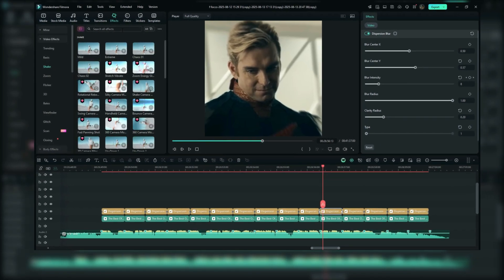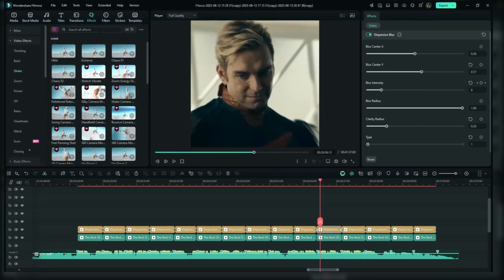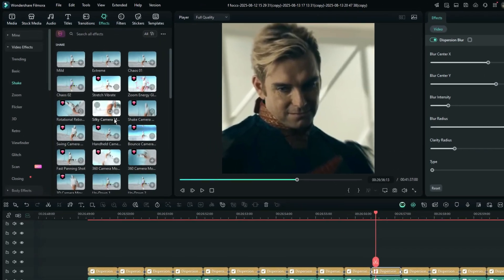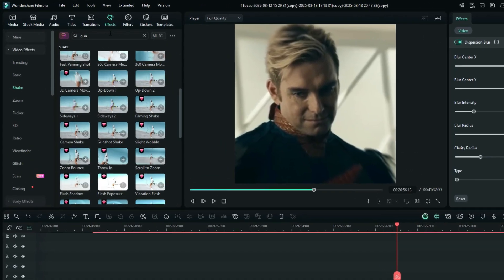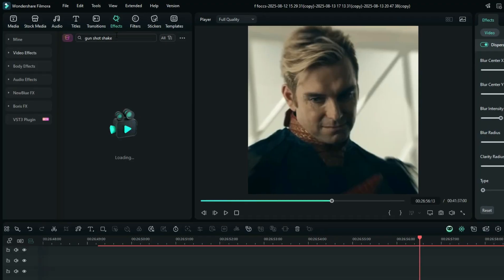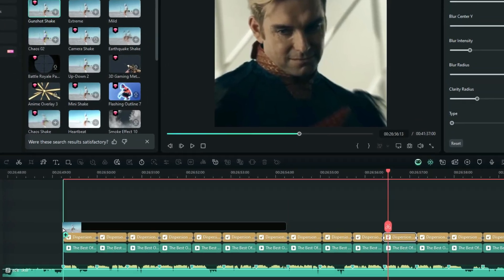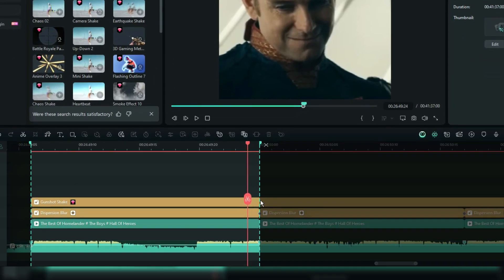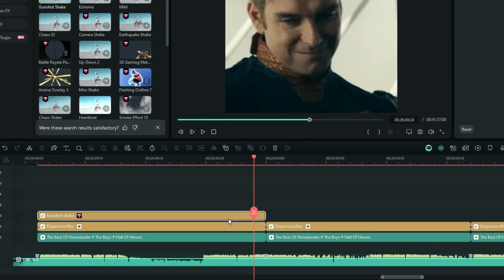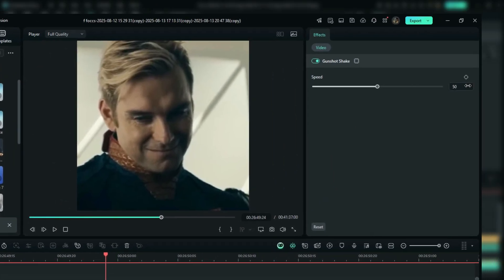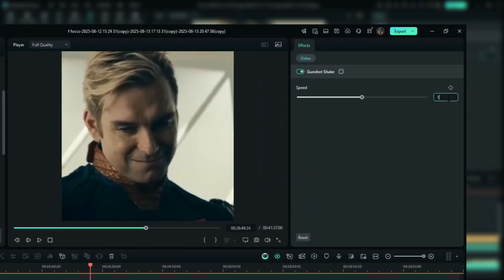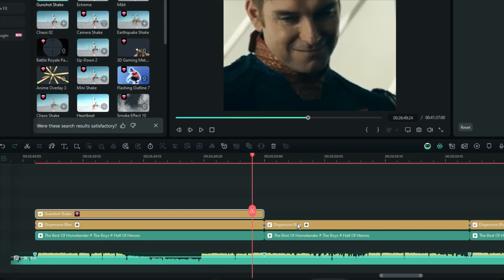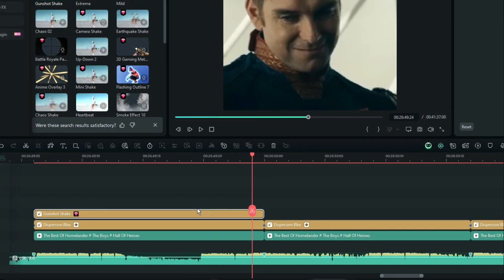Now that we've covered the zoom effect, let's move on to creating the shake effect. Go to the effects tab, then select video effects. Find shake and choose gunshot shake. Drop this effect onto the timeline and adjust its length to match the clip. In the settings, increase the speed to 100 to make the shake faster. This effect will give a subtle shake to your video.